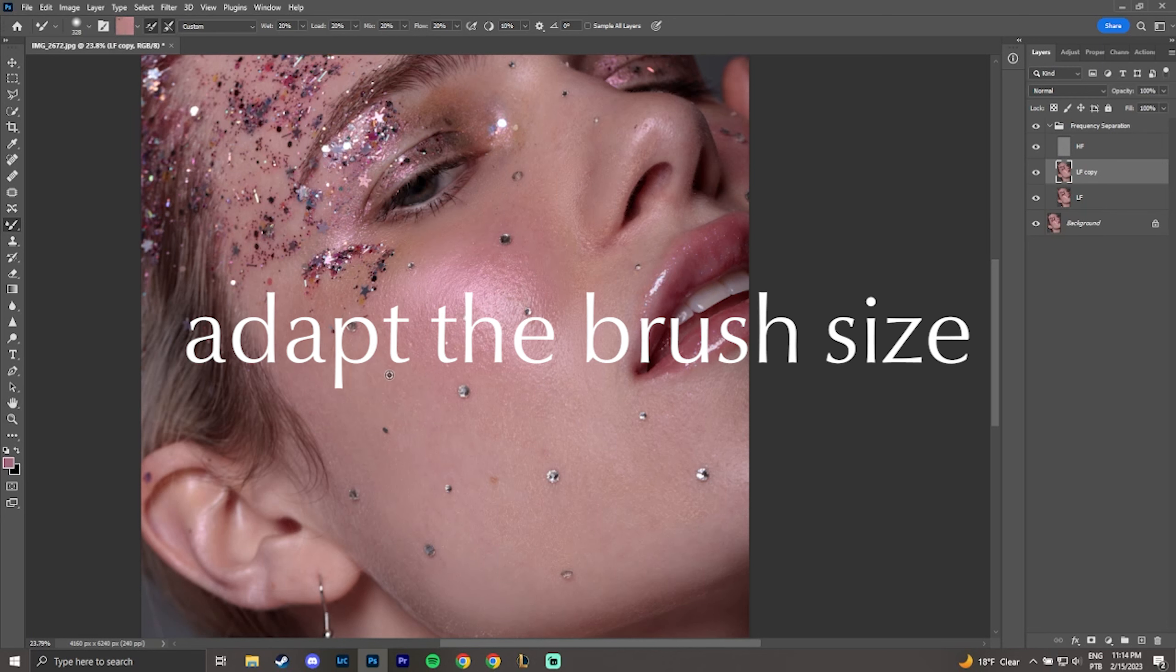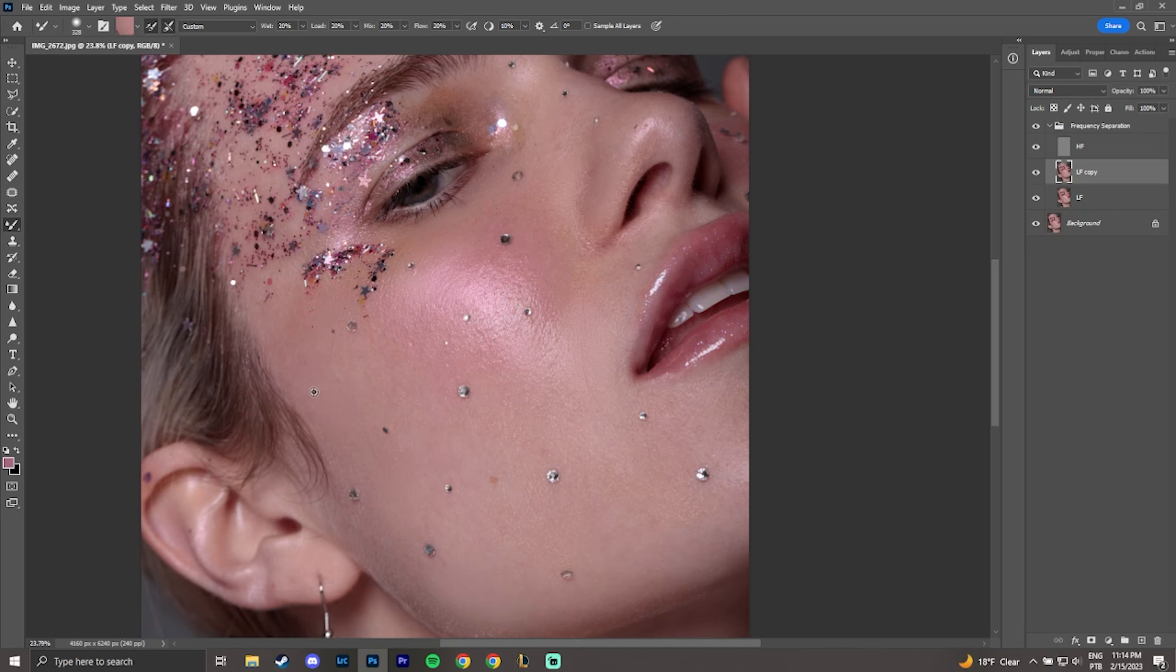Always adapt the brush size. And to do this, hold the shift, right mouse button and drag up or down to adjust the density of the edges, or from side to side to adjust the size of the brush.